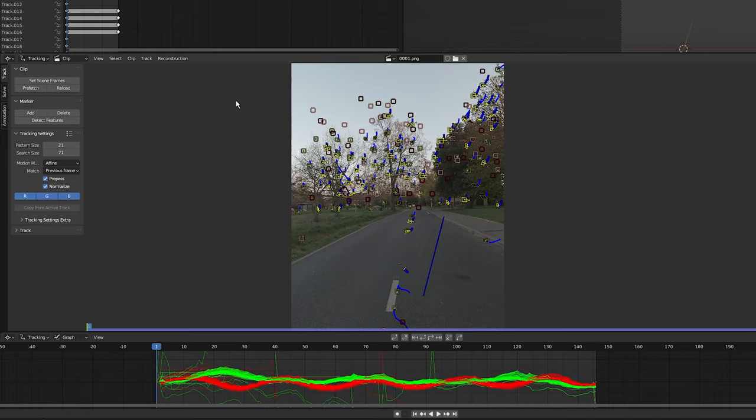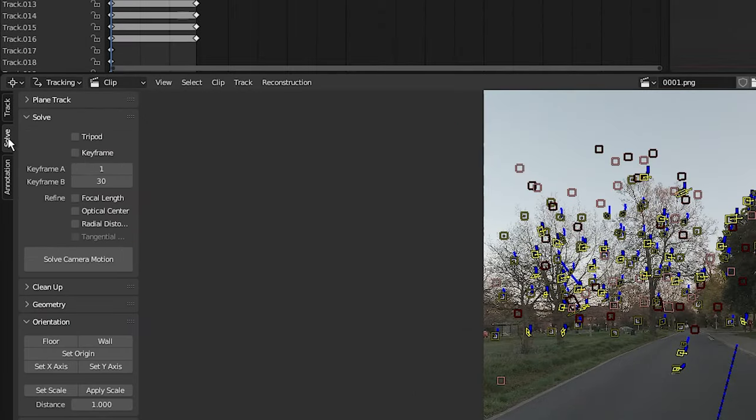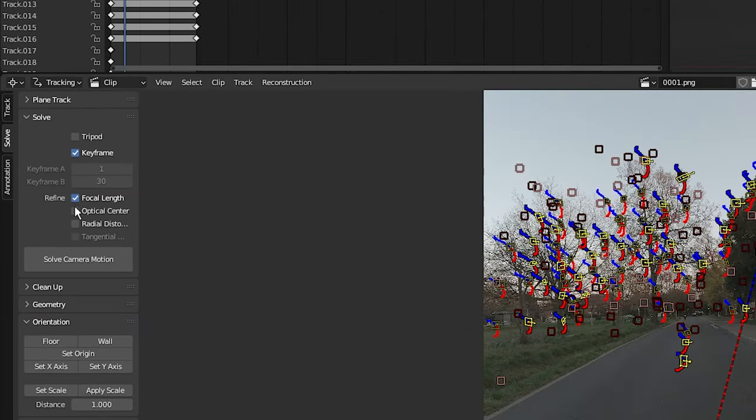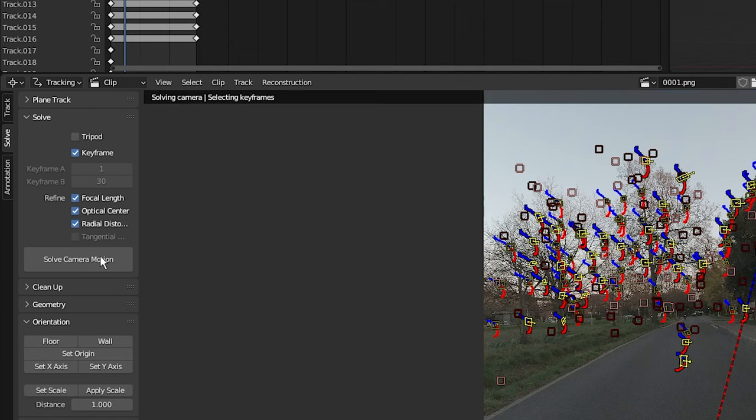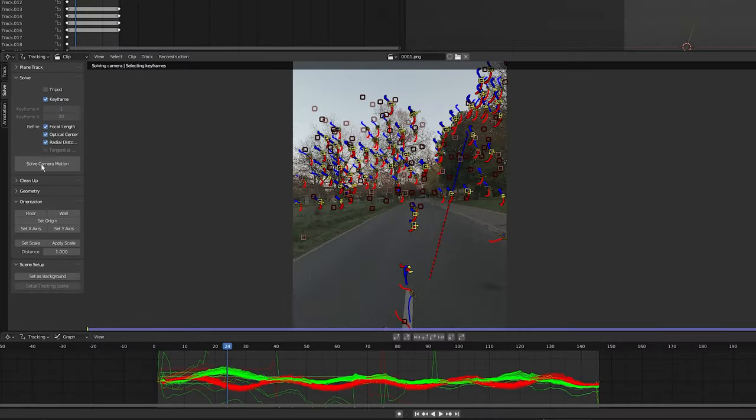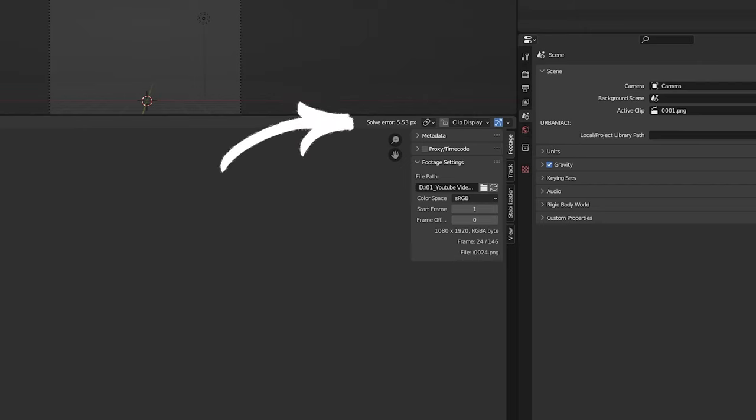Once that's done, go into the solve tab, click on 'Keyframe', then turn on focal length, optical center, and radial distortion, and click on 'Solve Camera Motion'. As you can see, we have a solve error of 5.53 pixels, which is terrible.